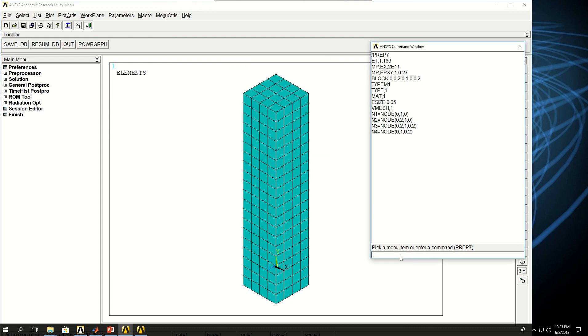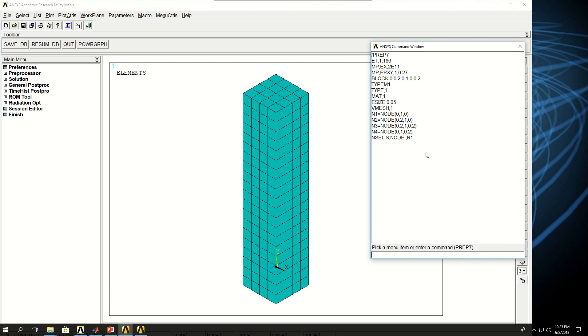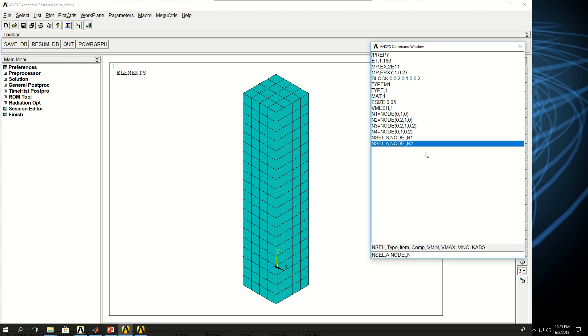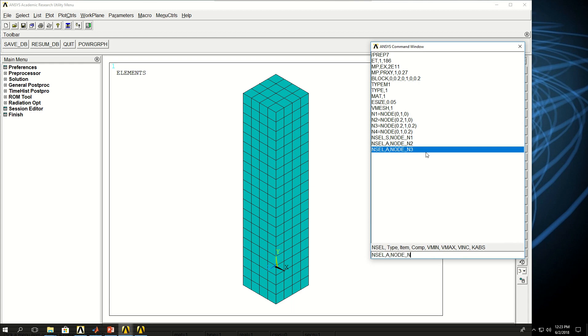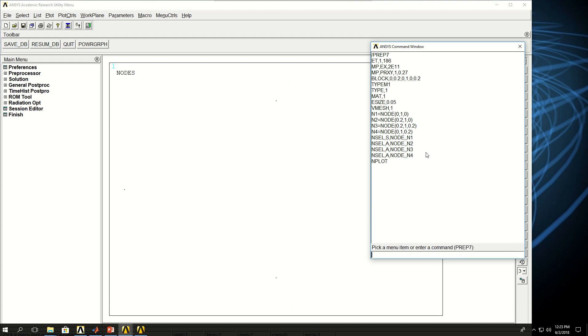Now I want to select all these four nodes one by one, so I am going to say NSEL, S, node, comma comma, N1 which is the value which again I don't know what it is and I don't need to know. Then NSEL also select node 2, also select node 3, and also select node 4. And if I do NPLOT, these are my four nodes, the corner nodes.